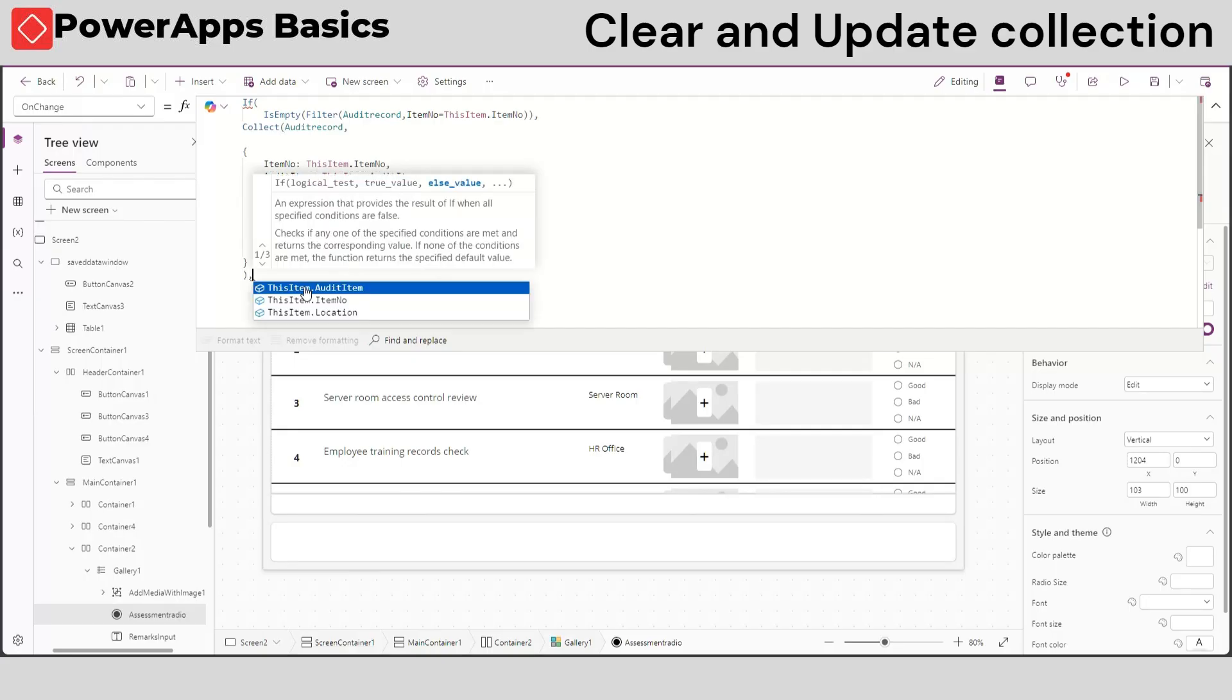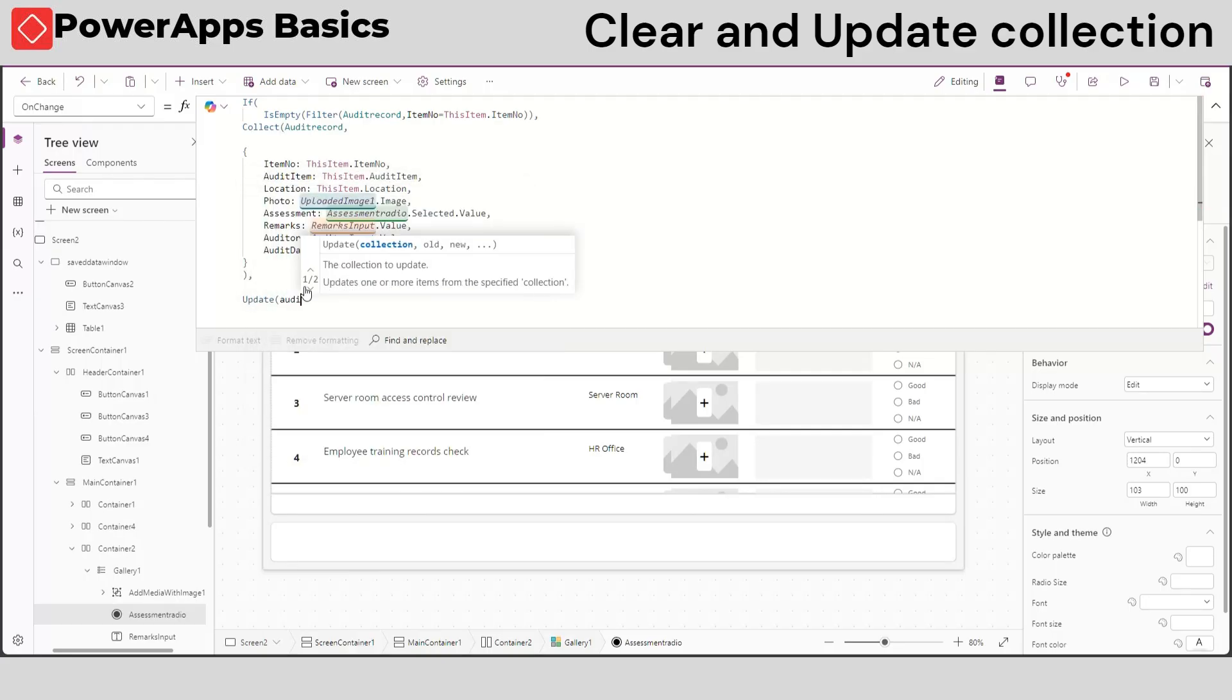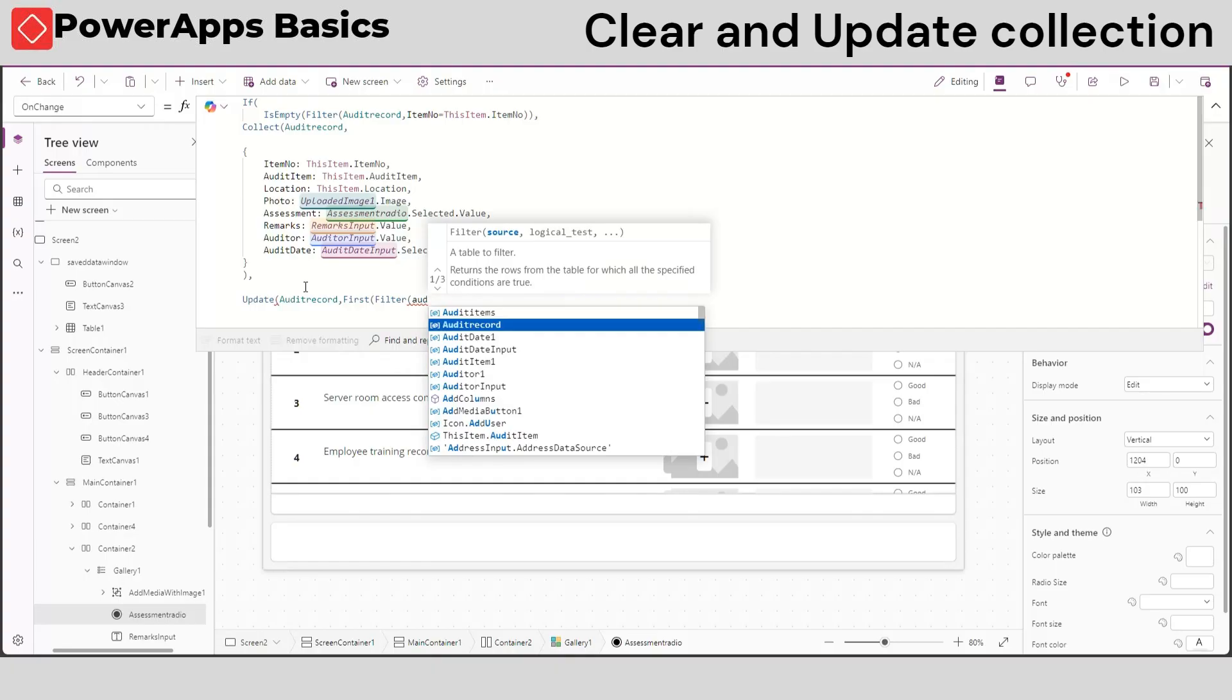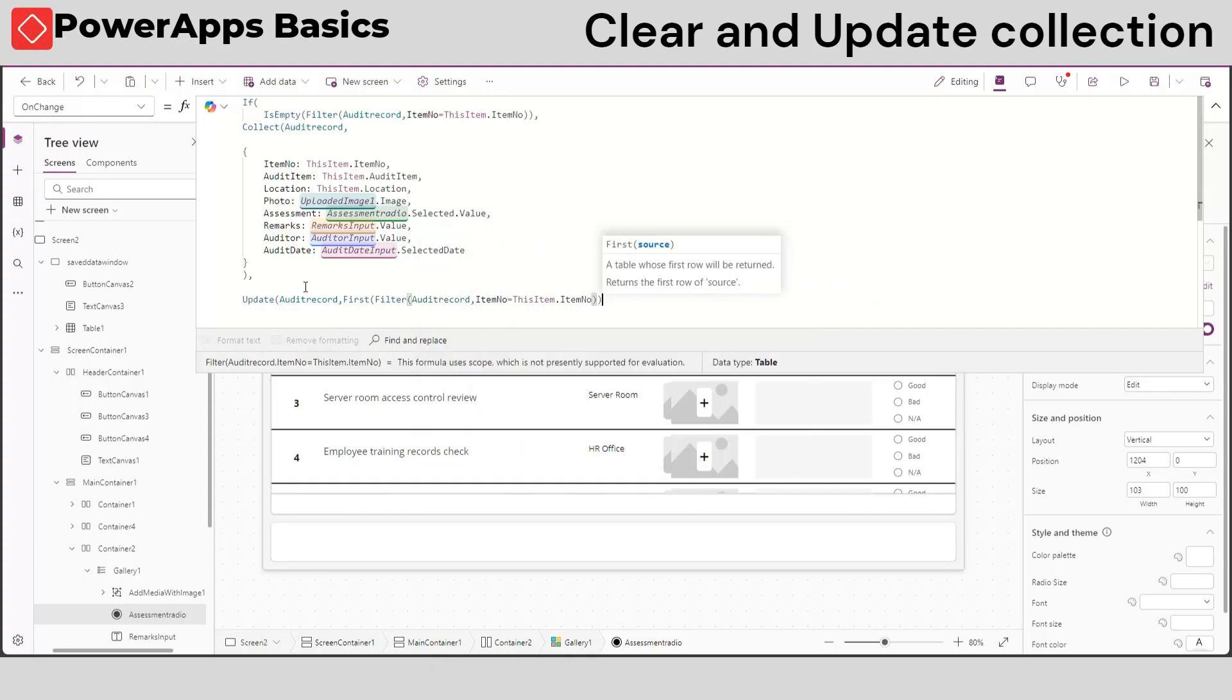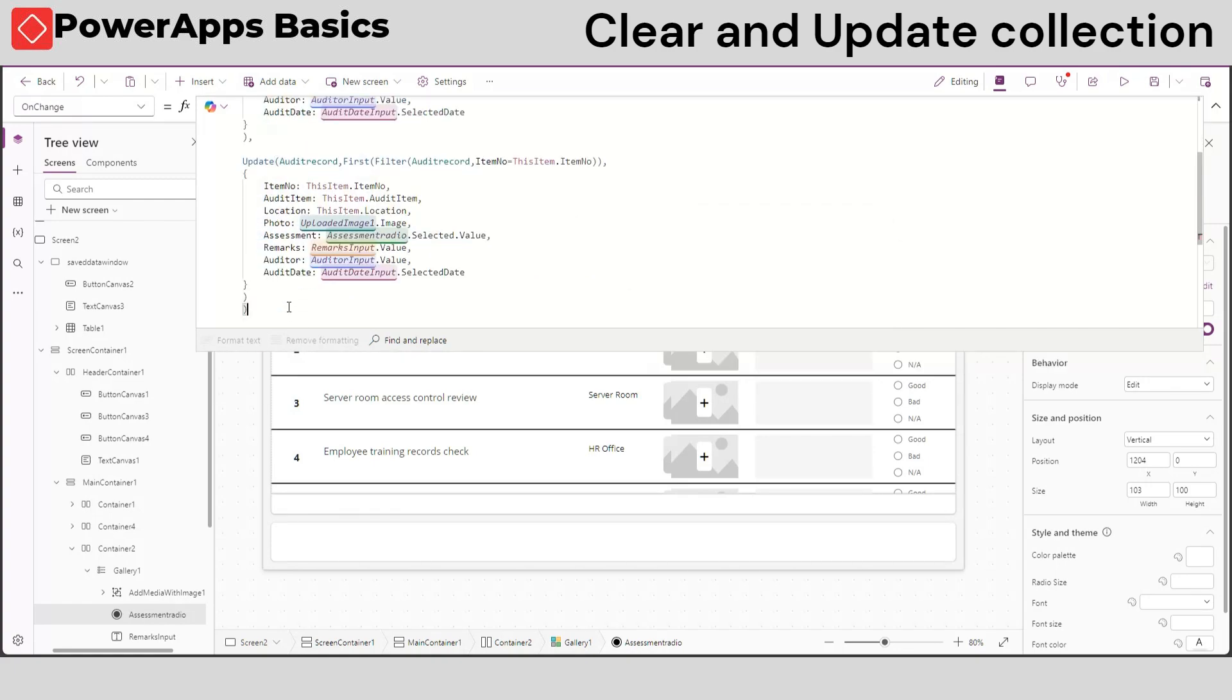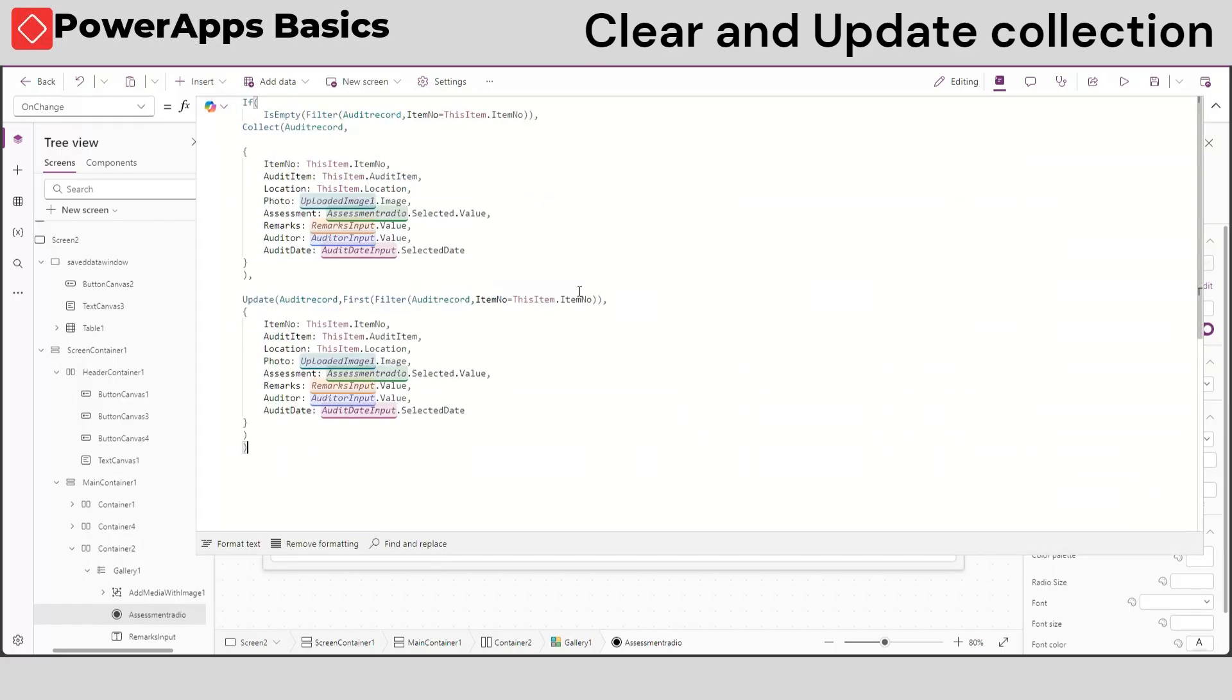Next, let's add the update function in our if else statement, which will happen if our item is not empty. Instead of collect, use the update first and filter function to update our record instead of adding to it. Our formula now creates a new record if it's empty and updates the item if it's not empty.